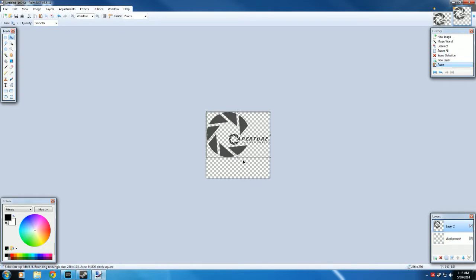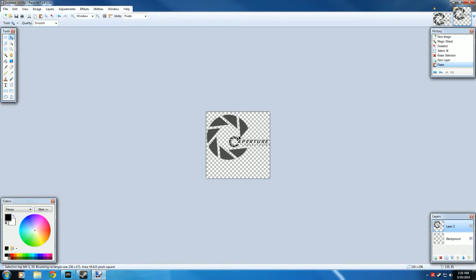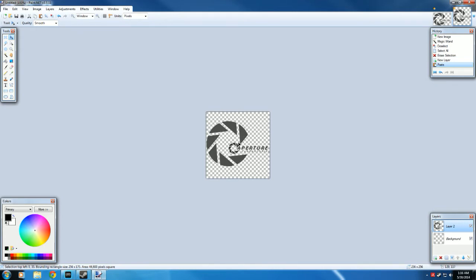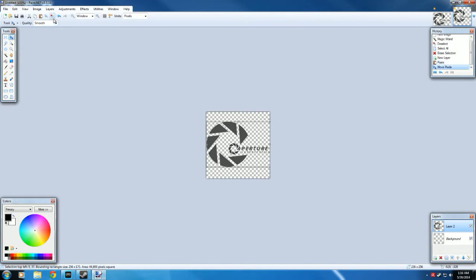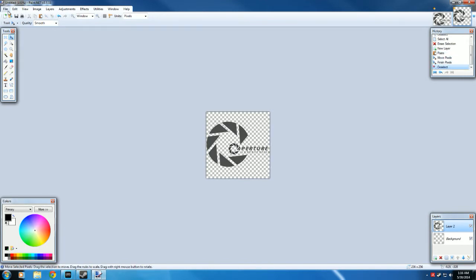Now, you'll notice that it pasted into the top portion of this picture. We want it to be in the center, just so that when we spray it, it will be where we pointed our crosshair at. So just drag it down until it's roughly in the center and press the deselect key. And now we're ready to save it.